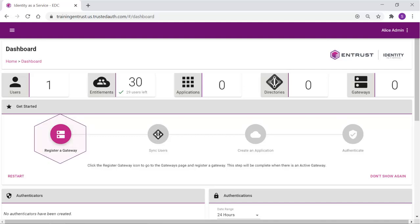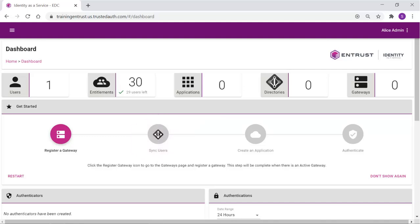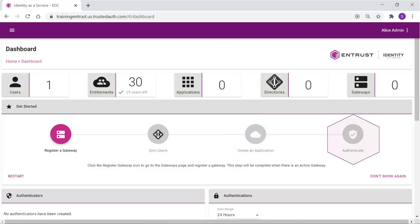In this example, a gateway must be registered. The users must be synchronized with the directory. Applications must be created and the resource rules defined. Then users will be ready to authenticate and test the configuration.